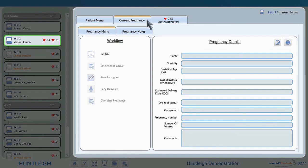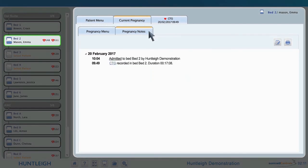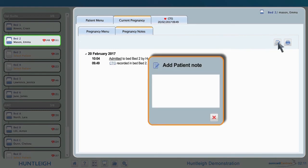After delivery, the birth details can be entered and the pregnancy record closed to complete the workflow. The pregnancy notes will show the list of CTG traces, annotations, and analysis sessions. Also, general notes can be added to the list.